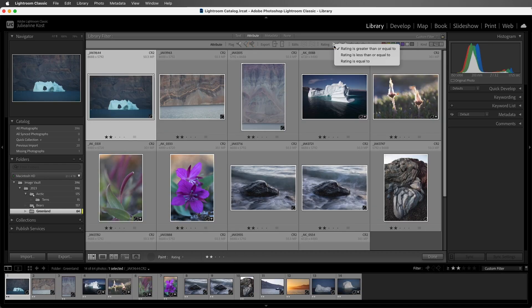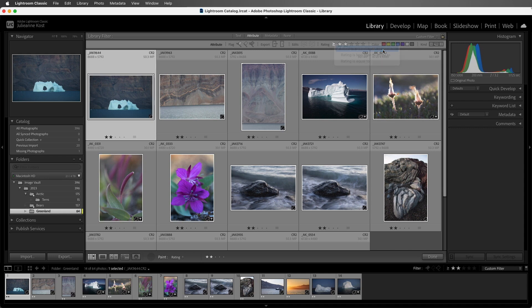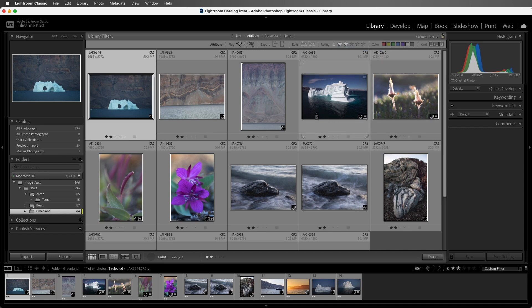And we can change this from Rating is greater than or equal to, or Rating is less than or equal to, or Rating is equal to. I'll leave it set to the first option, and now we can see all of our 2 star images.